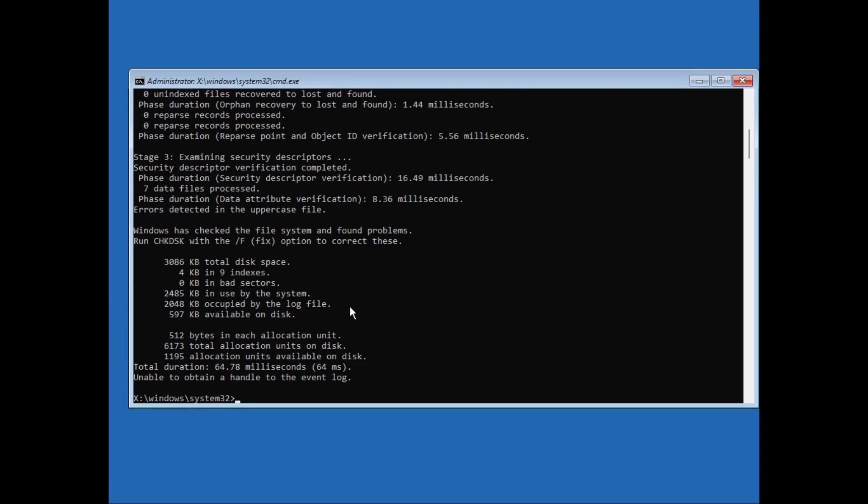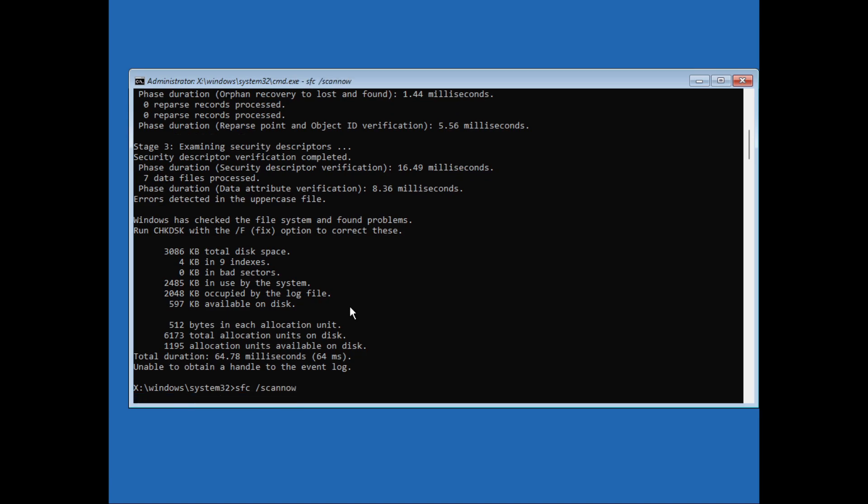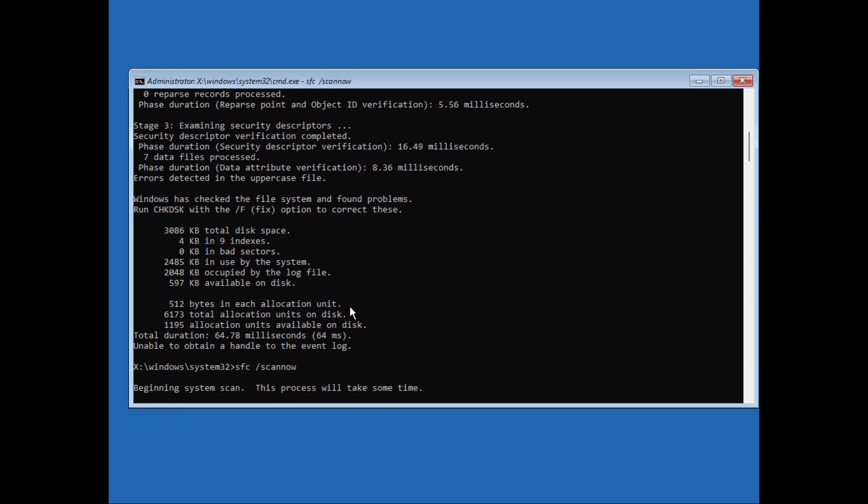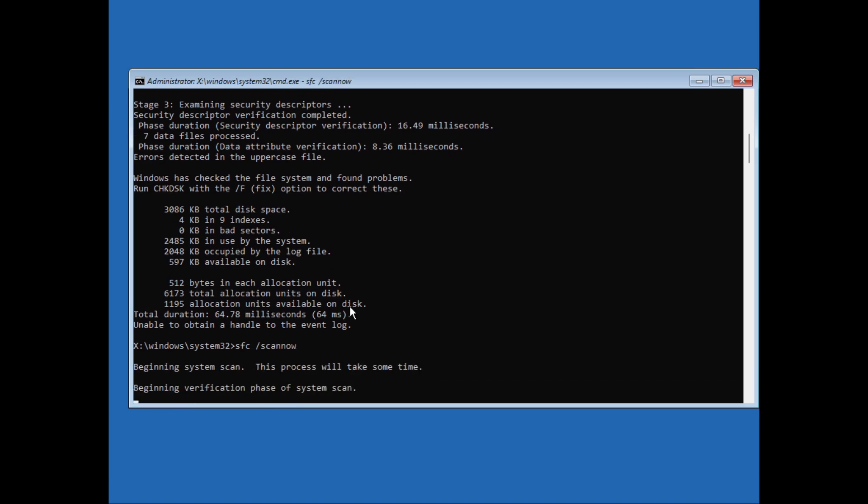Next, we will type in sfc /scannow. Now it will scan for any errors that we have. It will take some time, so hold on and I'll fast-forward the video until it is complete.